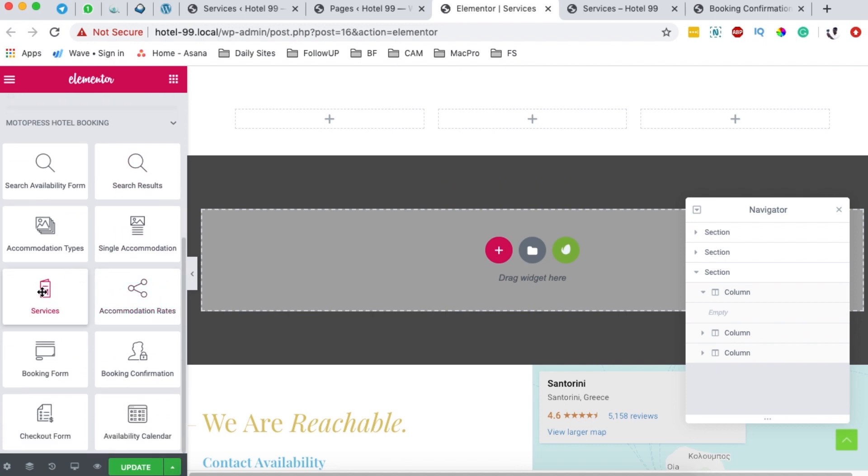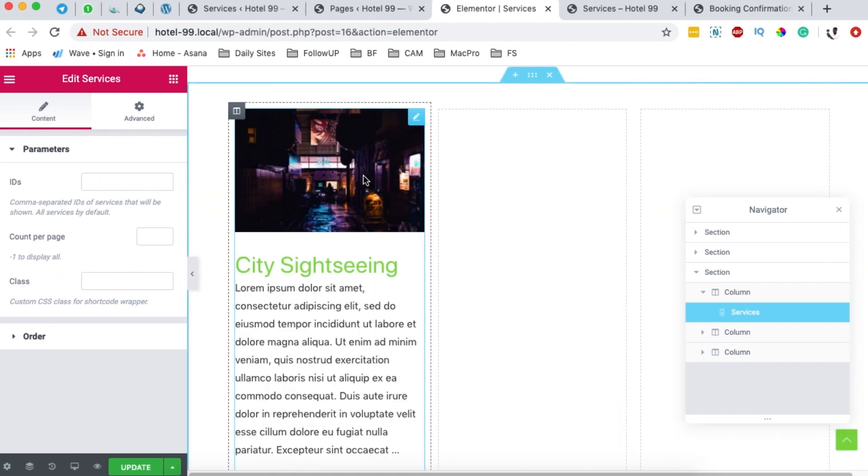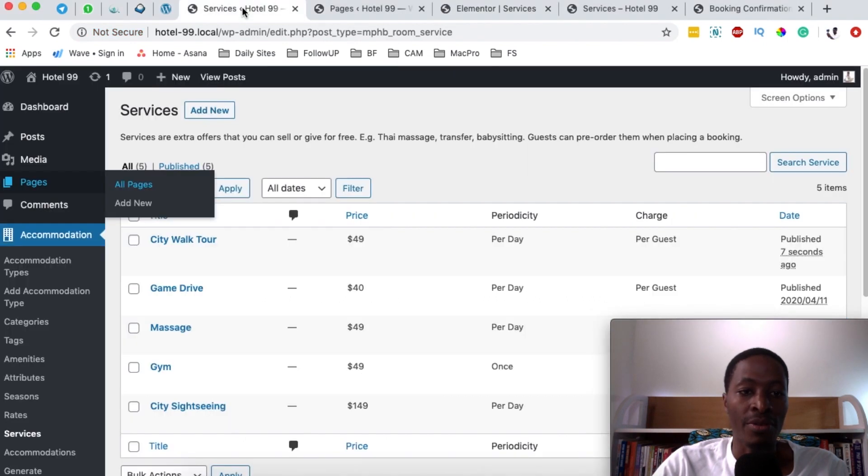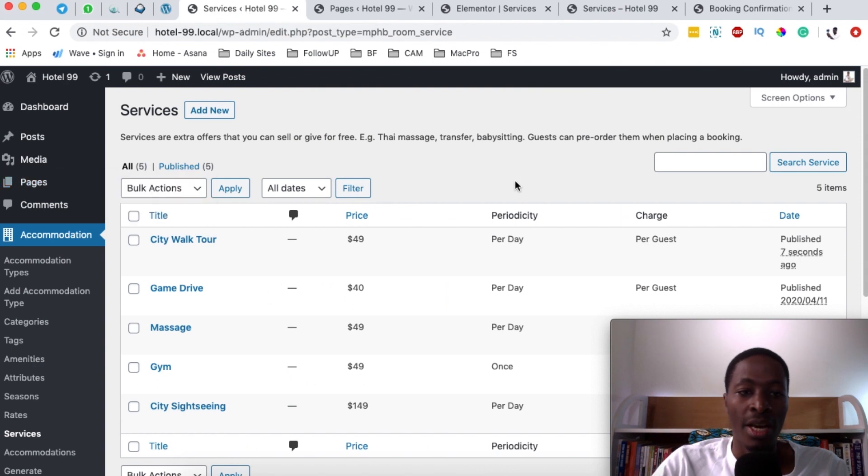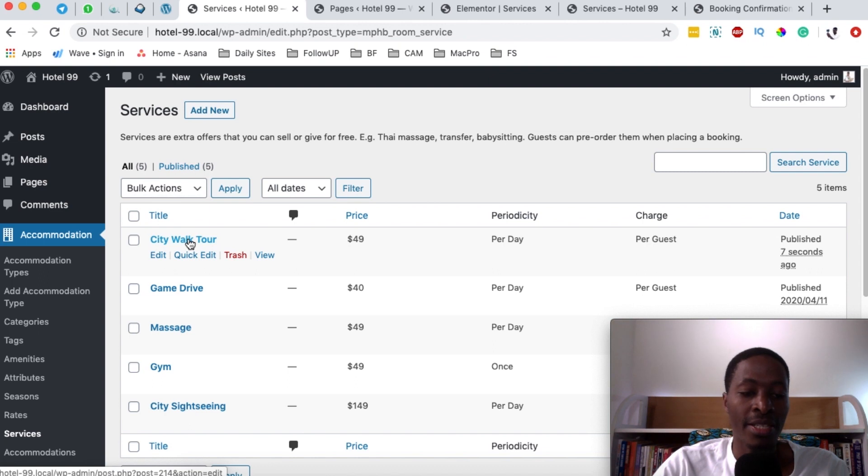I'll select the services widget and drag it over here. By default, a service shows up here, but in this case we want to show a city walk tour. So what we're going to do is come back here to the services page and make sure that we find out the ID of this specific service. By hovering over this service and looking right down there below on the left-hand side, you're going to see that the post ID is 214.